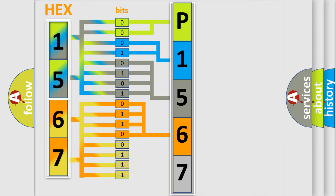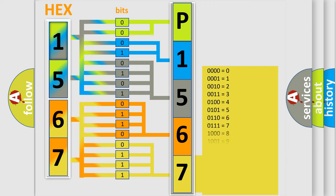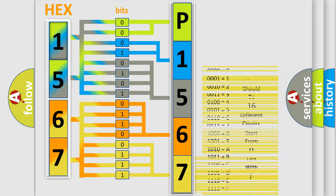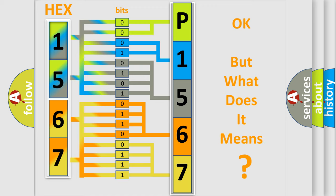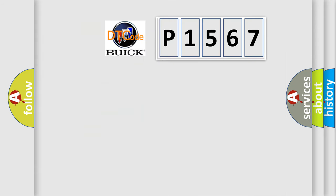A single byte contains 256 possible combinations. We now know how the diagnostic tool translates the received information into a more comprehensible format. The number itself does not make sense to us if we cannot assign information about what it actually expresses.